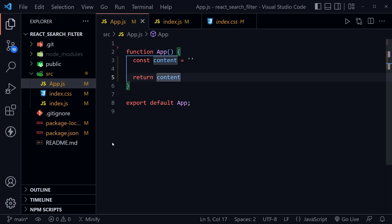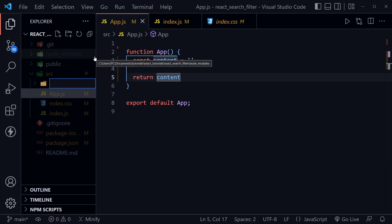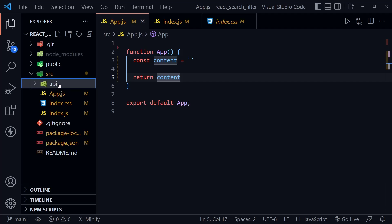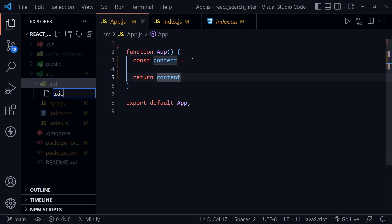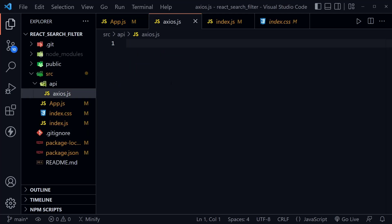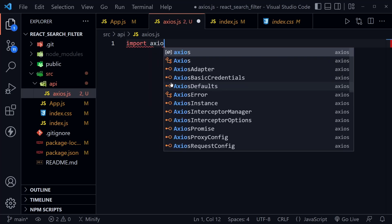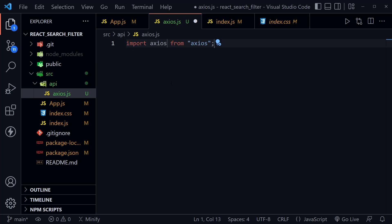Right now, let's create a new directory and call it API. Inside the API directory, I'm going to create a new file called axios.js. You might see this called api.js or other names, but I'm going to name it axios.js. Then I'm going to import Axios from Axios.